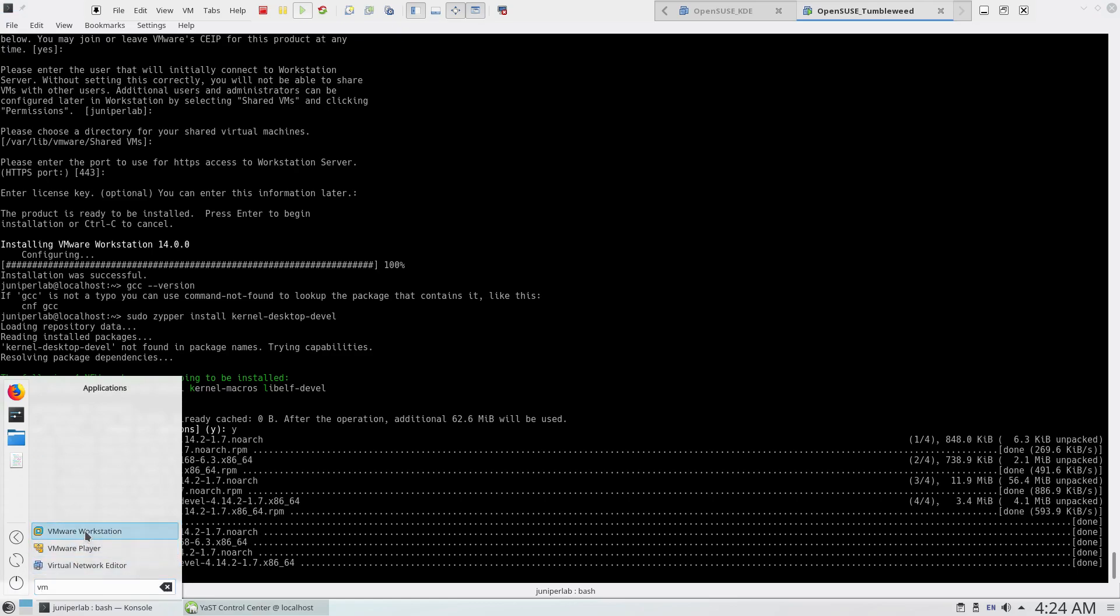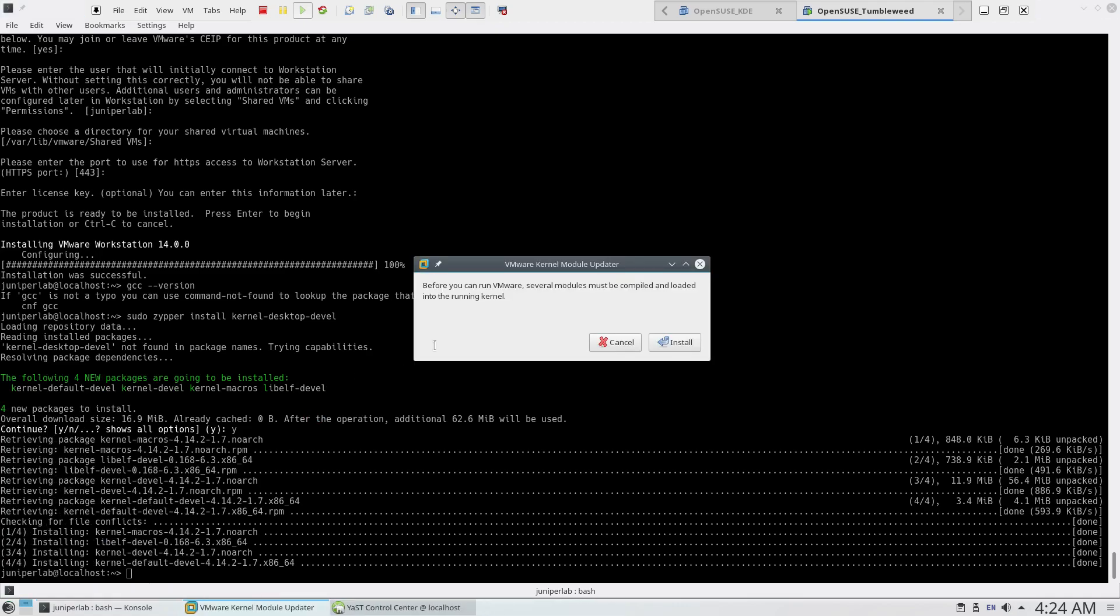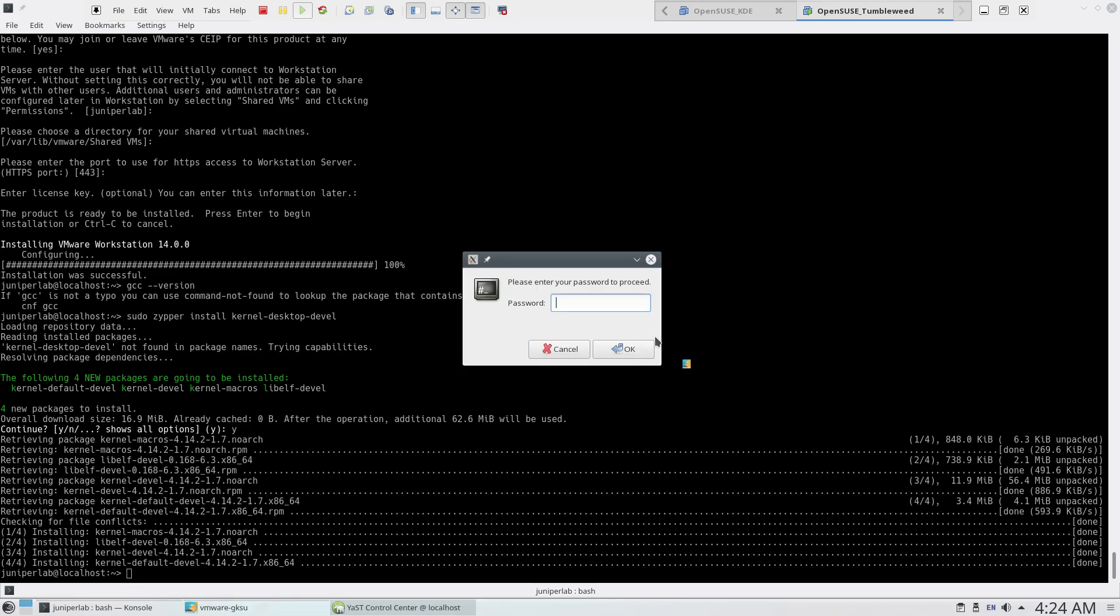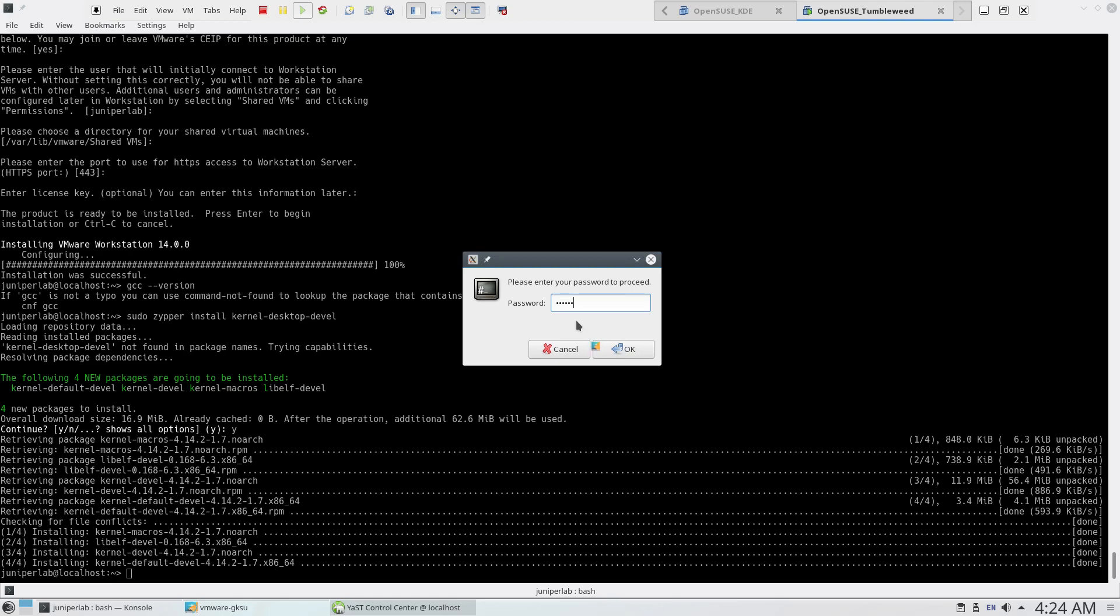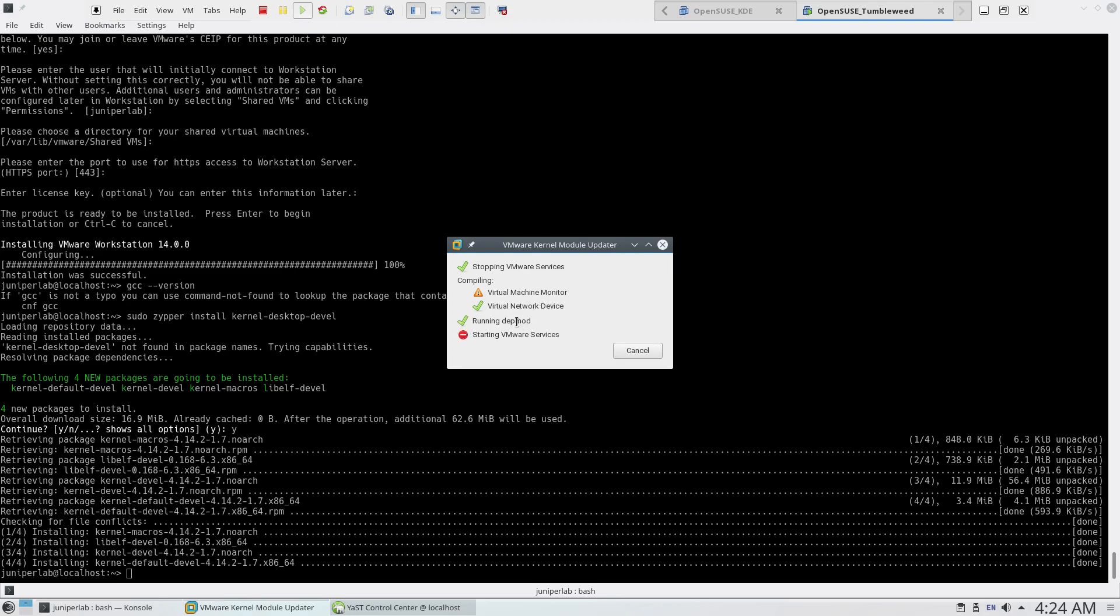All right, the problem has been fixed. Before you can run VMware, several modules must be compiled and loaded into the running kernel. Let's press install. Enter the password. Nope, the problem hasn't fixed it. Unable to start services.